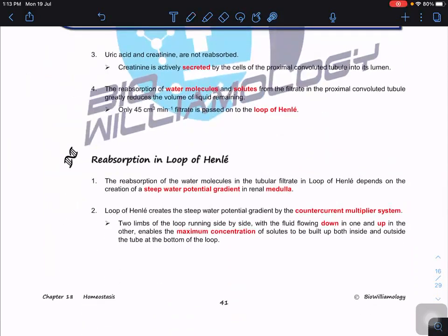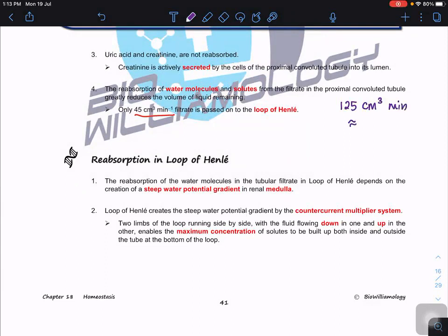Uric acid and creatinine, because there are no specific transport proteins to reabsorb them, are waste products. Creatinine is actively secreted by PCT cells into the lumen through tubular secretion. The reabsorption of water and solutes from the filtrate in the PCT greatly reduces the volume of liquid remaining. About 45 cm³ per minute now enters the loop of Henle — compared to 125 cm³ per minute entering the PCT, which is equivalent to 180 liters per day.